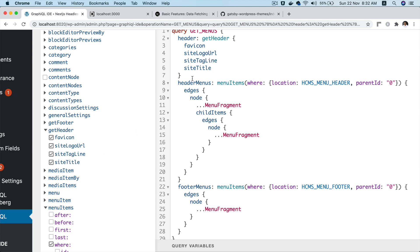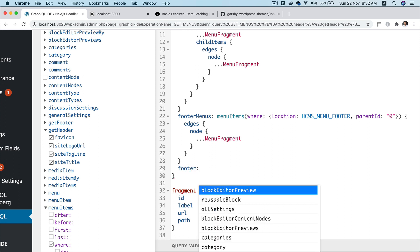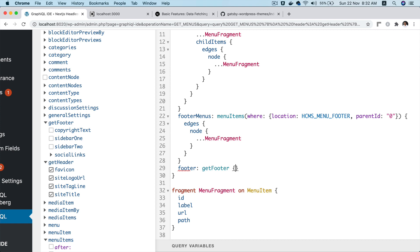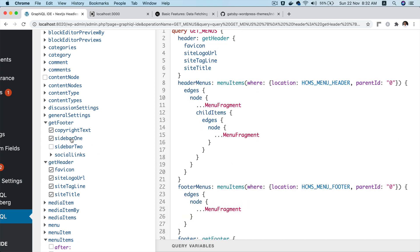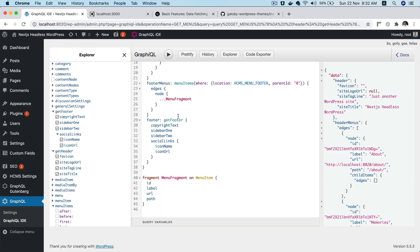Now for the footer, I'll say 'footer' again and call 'getFooter' to see what's available: copyright text, sidebar one, sidebar two, social links, icon name, and icon URL.